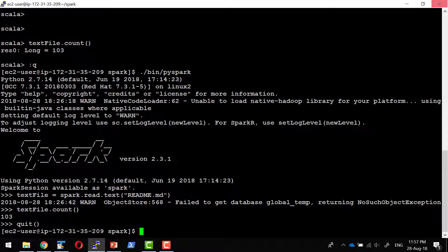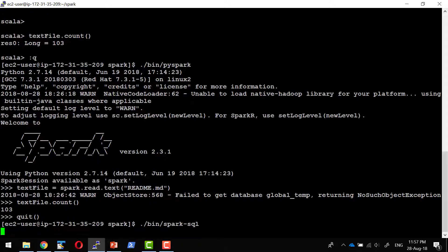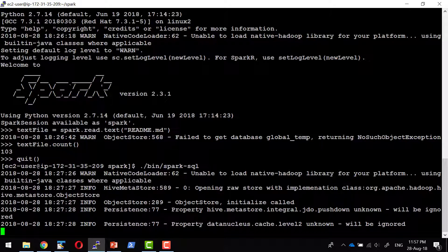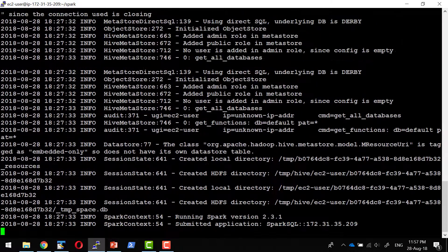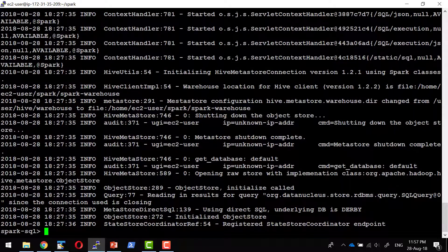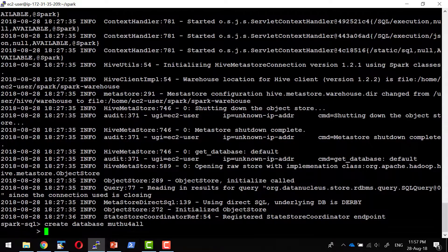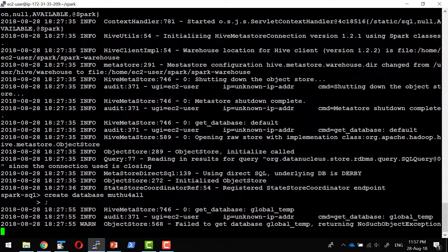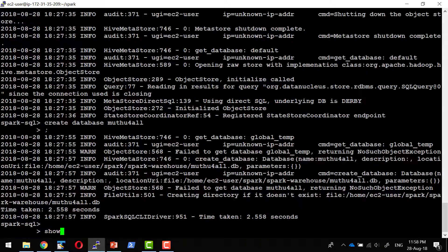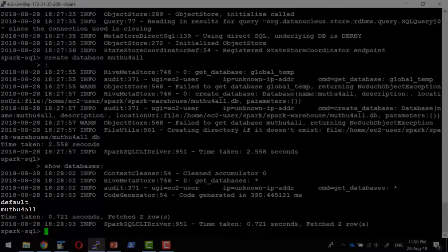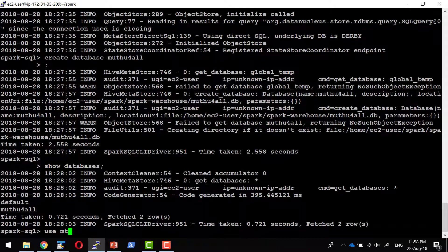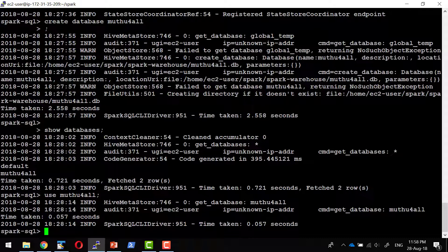And similarly, it provides a Spark SQL shell as well. It takes instructions very similar to SQL queries. I'm checking what databases are available. I have the database that I just now created. Let me use this database. For all the queries that I'm going to provide now, this specific database will get used.